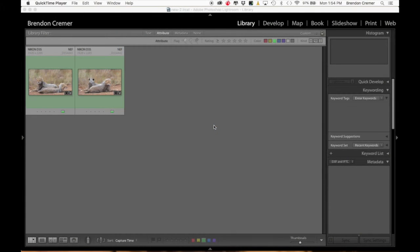Hello everyone. We're going to have a quick look today at how to blend two images in Photoshop. From a wildlife perspective this is not something that we do on a regular basis, but it definitely has its benefits.